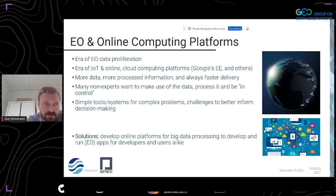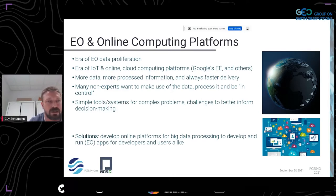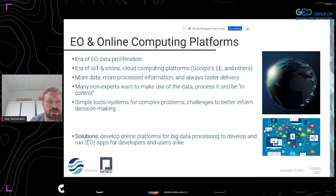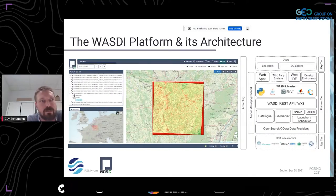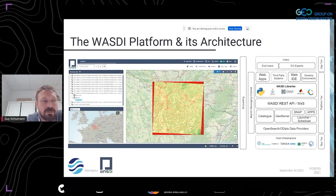Simple tools and systems therefore need to be developed for complex systems like this SAR coherence-based algorithm, because a lot of non-experts don't care how the algorithm does it — they just want the urban flood extraction. The solution is to develop online platforms for developers and end users alike. One example of a possible platform is called WASDE — an ESA effort at the beginning, now turning into a company but remaining flexible to serve academia, scientists, and commercial entities alike.